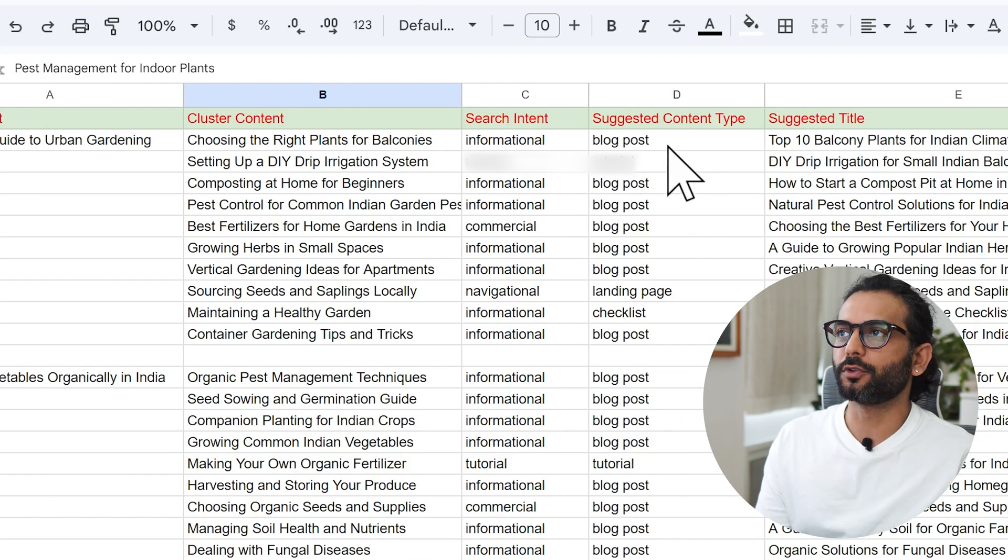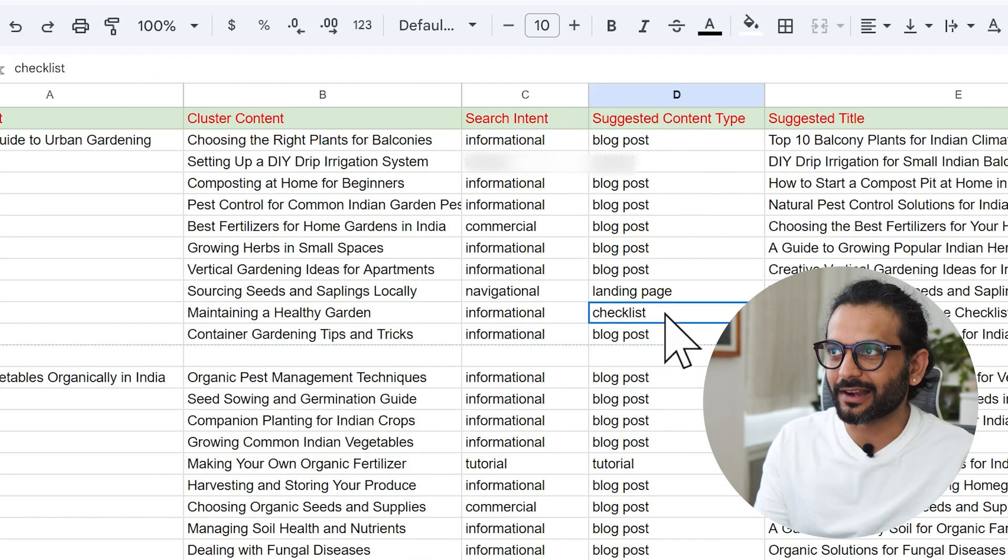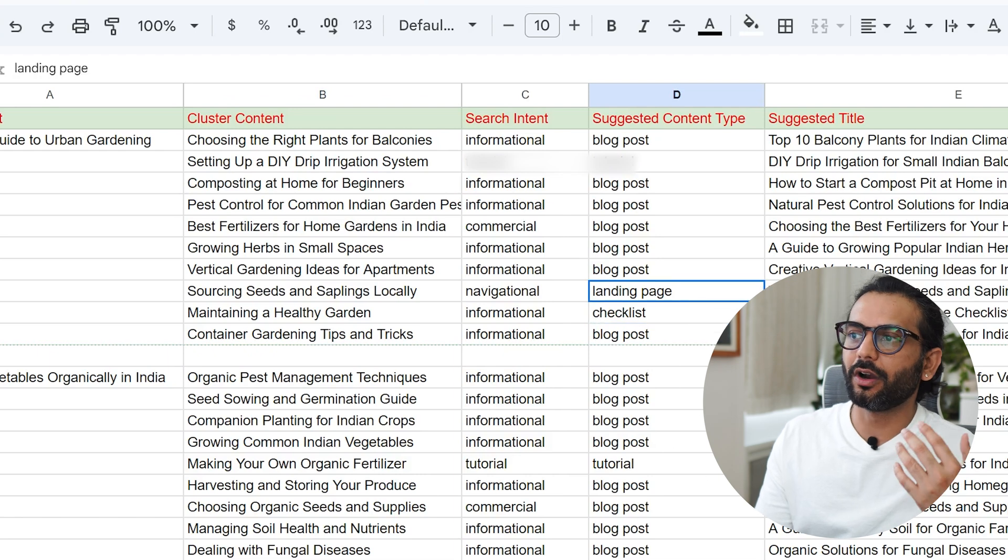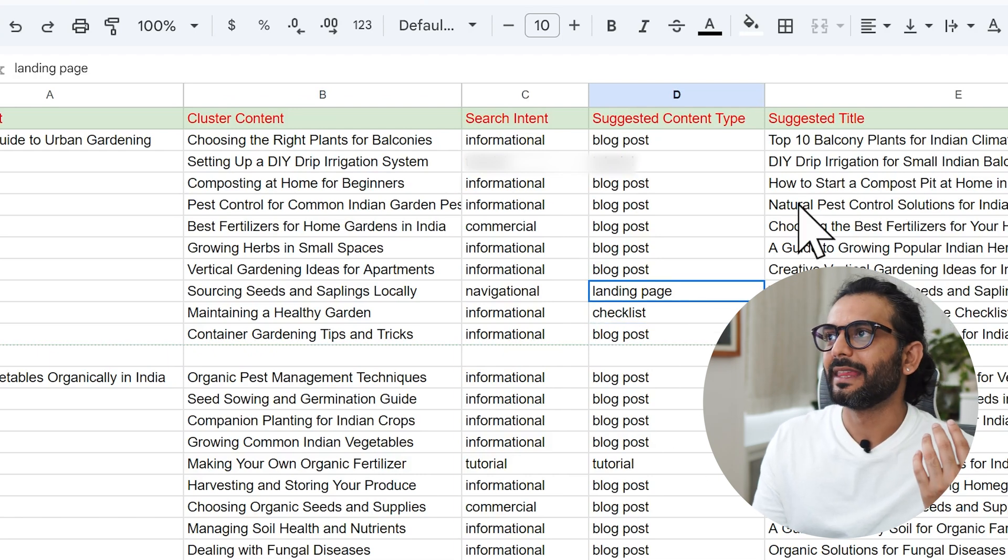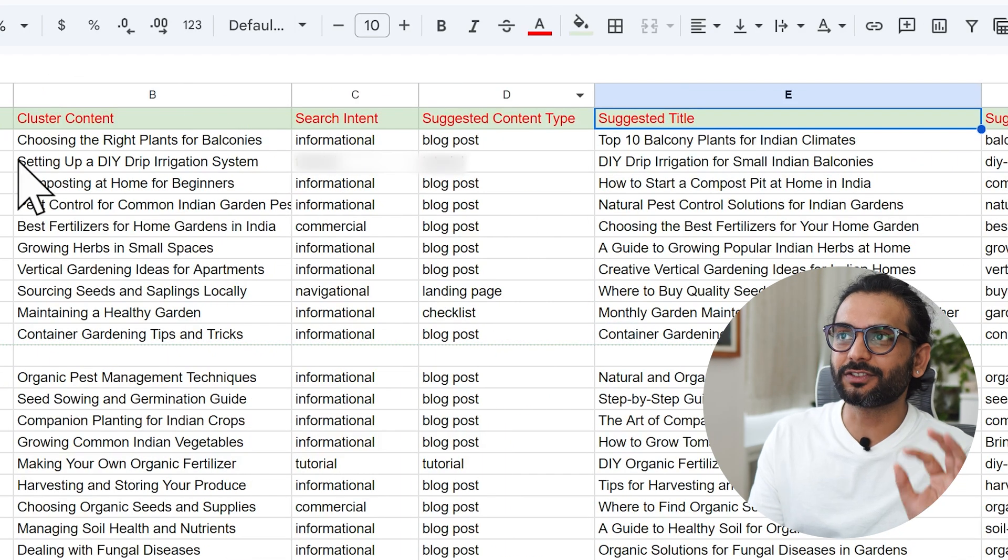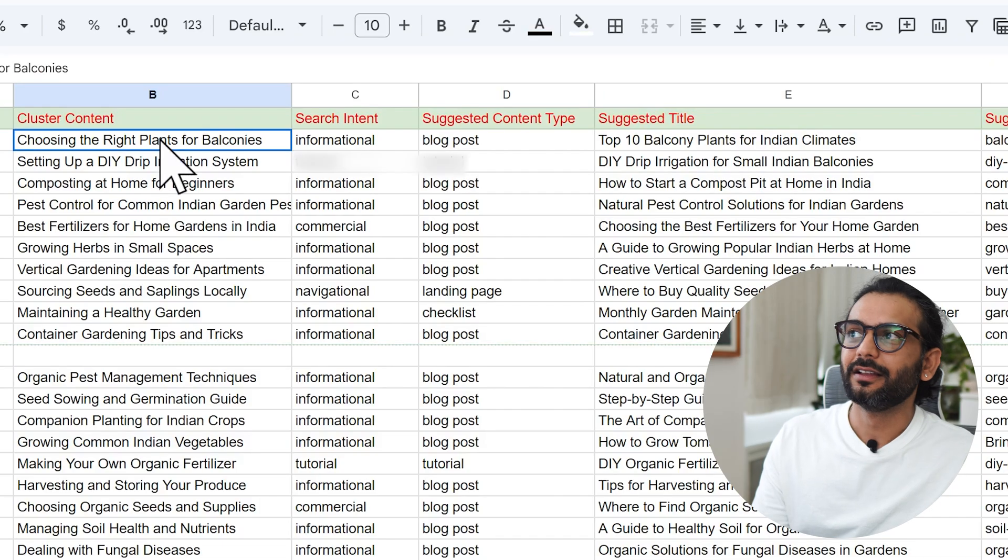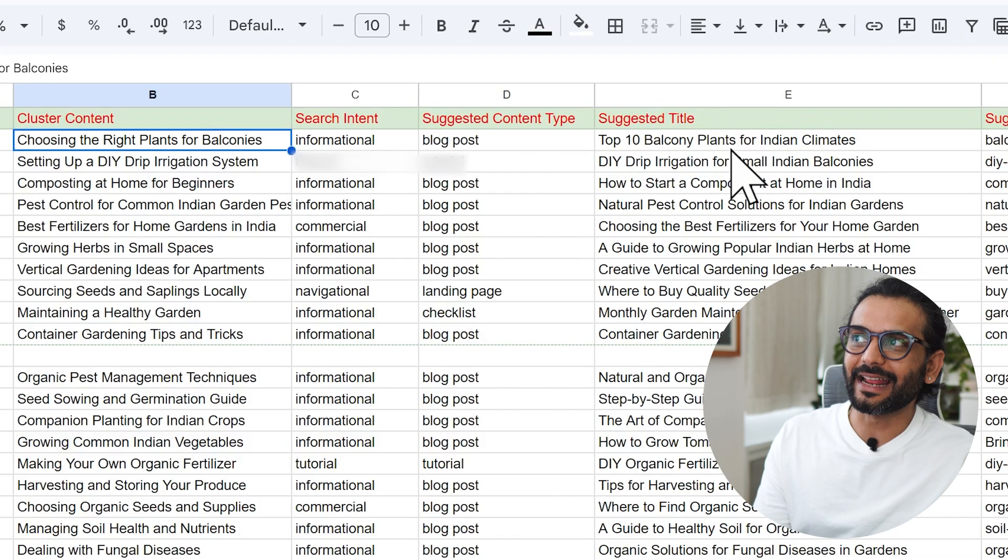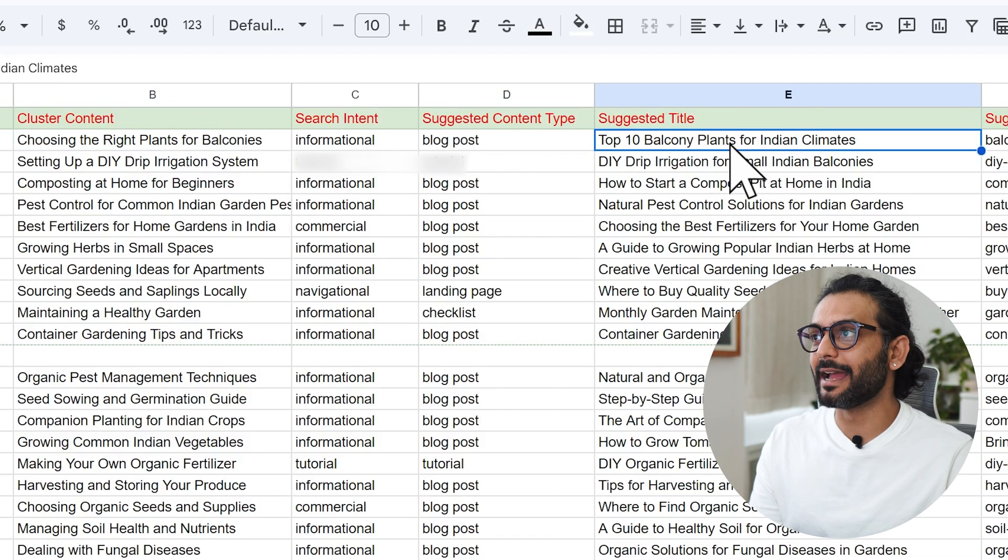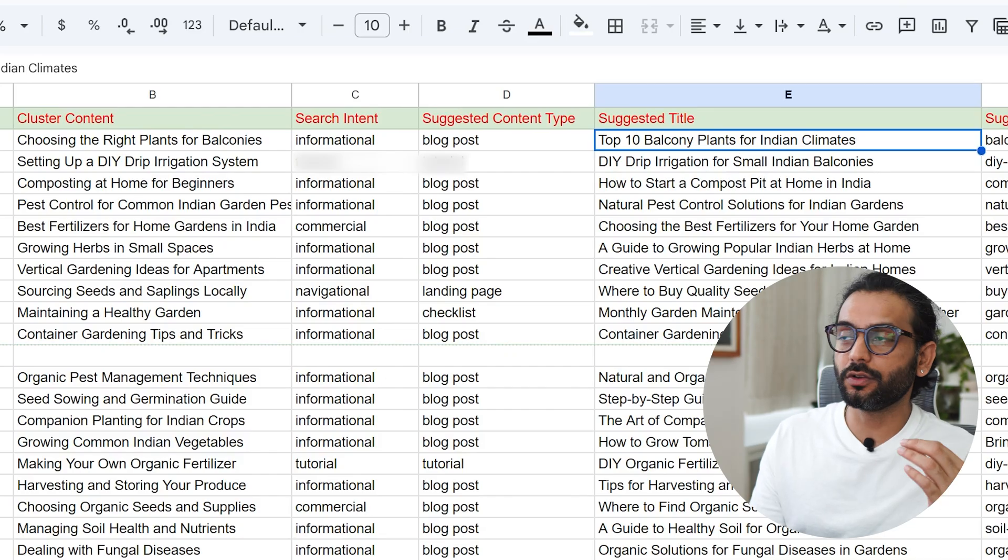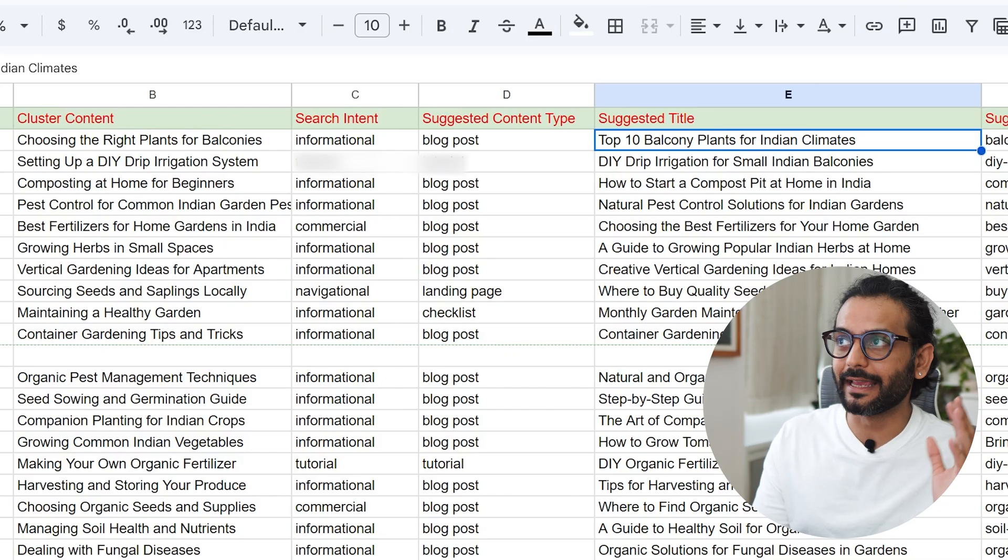Then what kind of content it could be - the suggested content like blog post, tutorial, checklist or landing page or different kinds of things are mentioned here. And then suggested title because this is topic, this is not the title. So this is the topic, this is the title. We will get everything by using AI and I will show you how you generate all these things using AI.